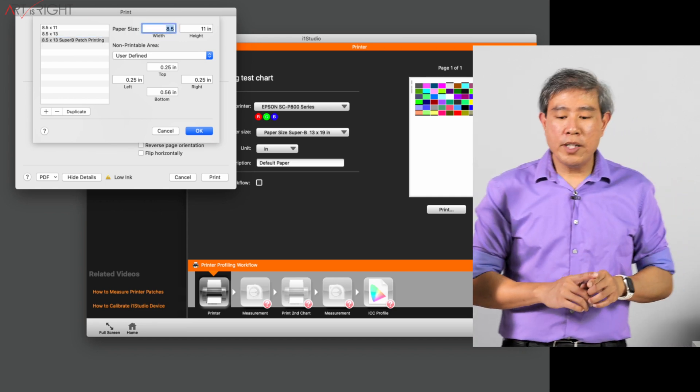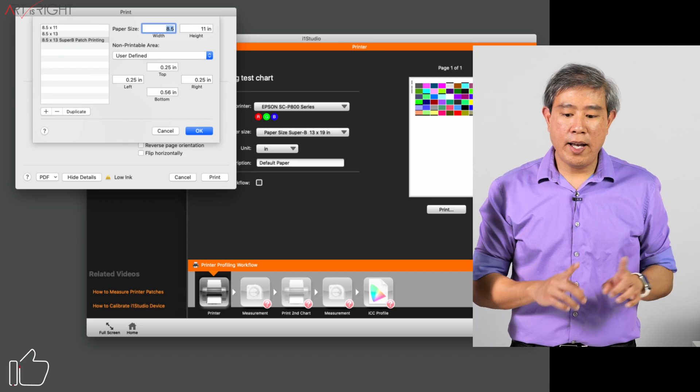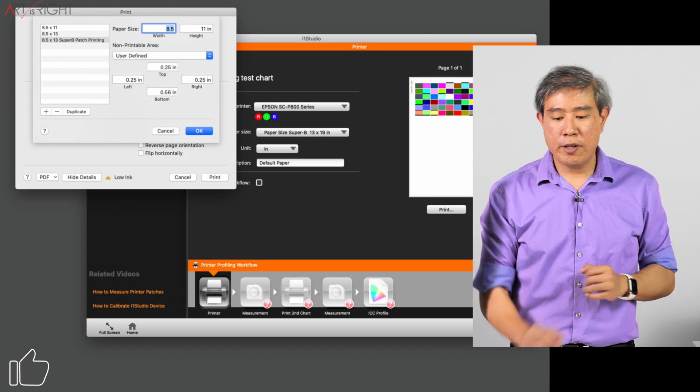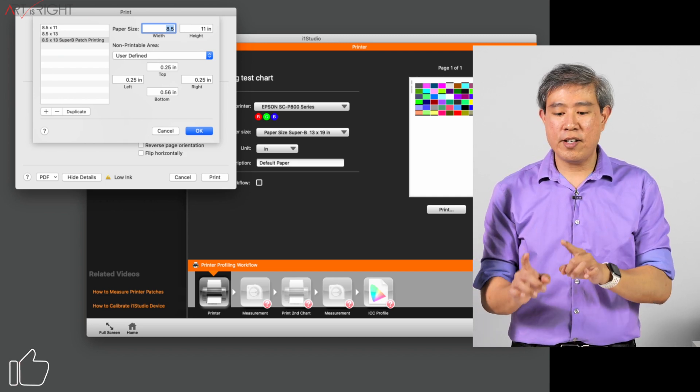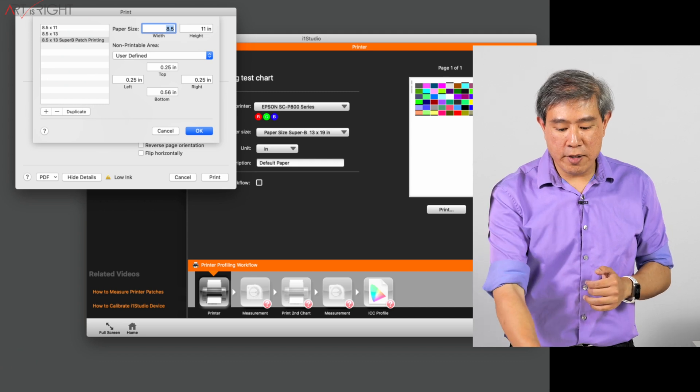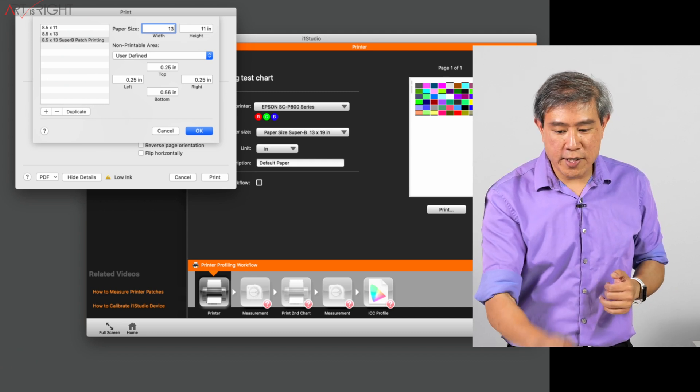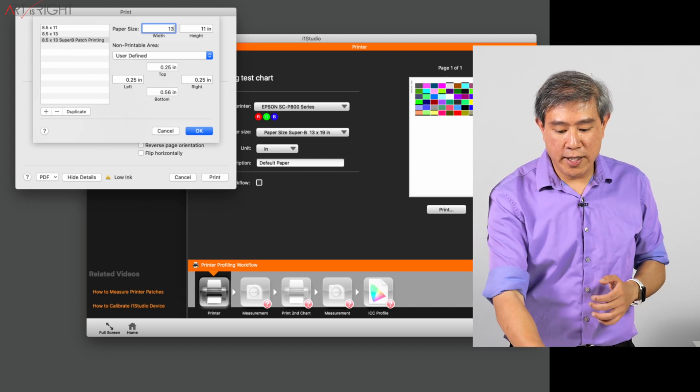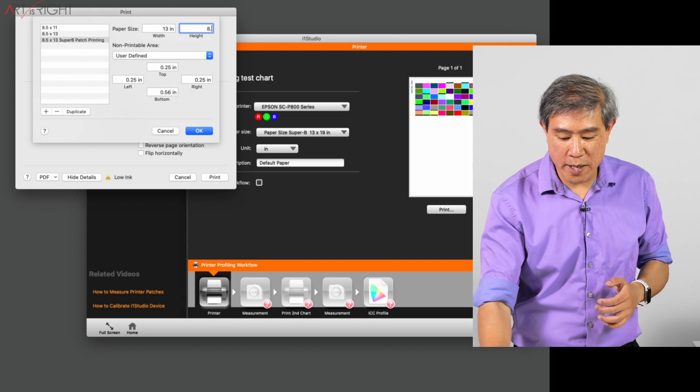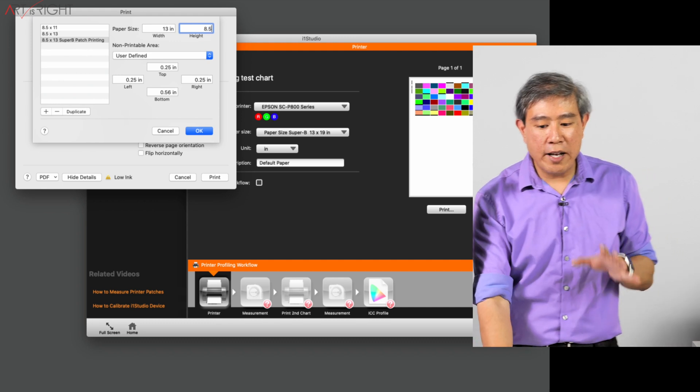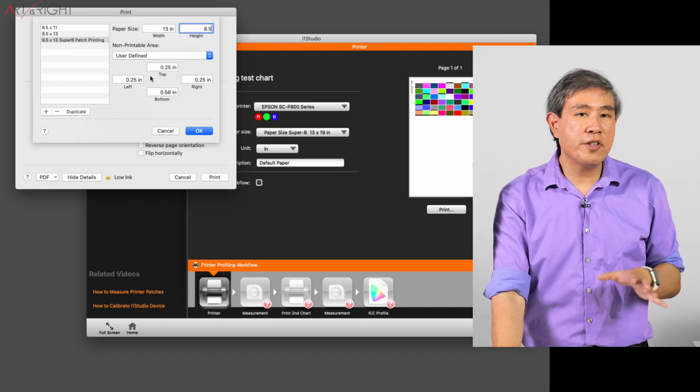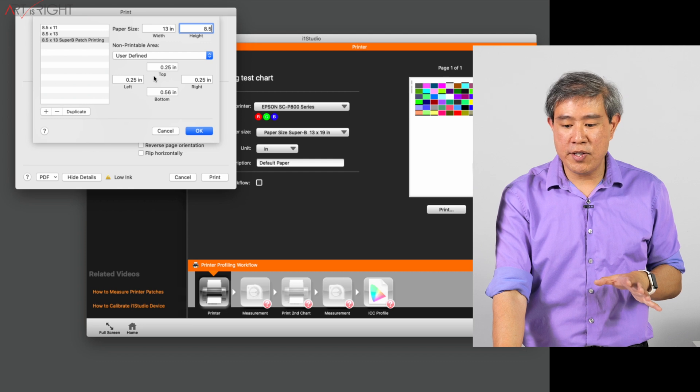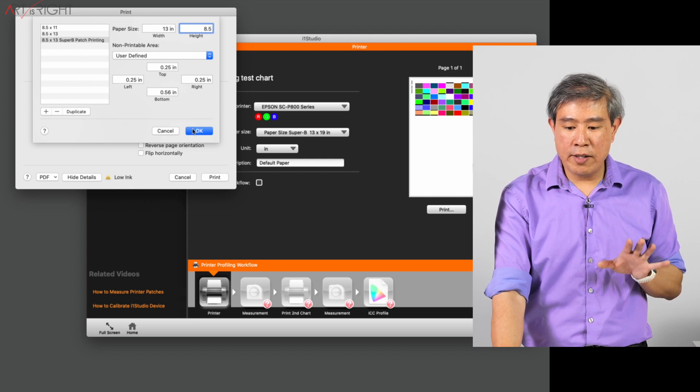So what we want to do is set the width and the height of the paper, not necessarily in the way we think about it. The width of the paper for this 13 by 19 is now 13, and the height of the paper is technically 8.5. When you dial that in, you can leave the margins and everything else the same.